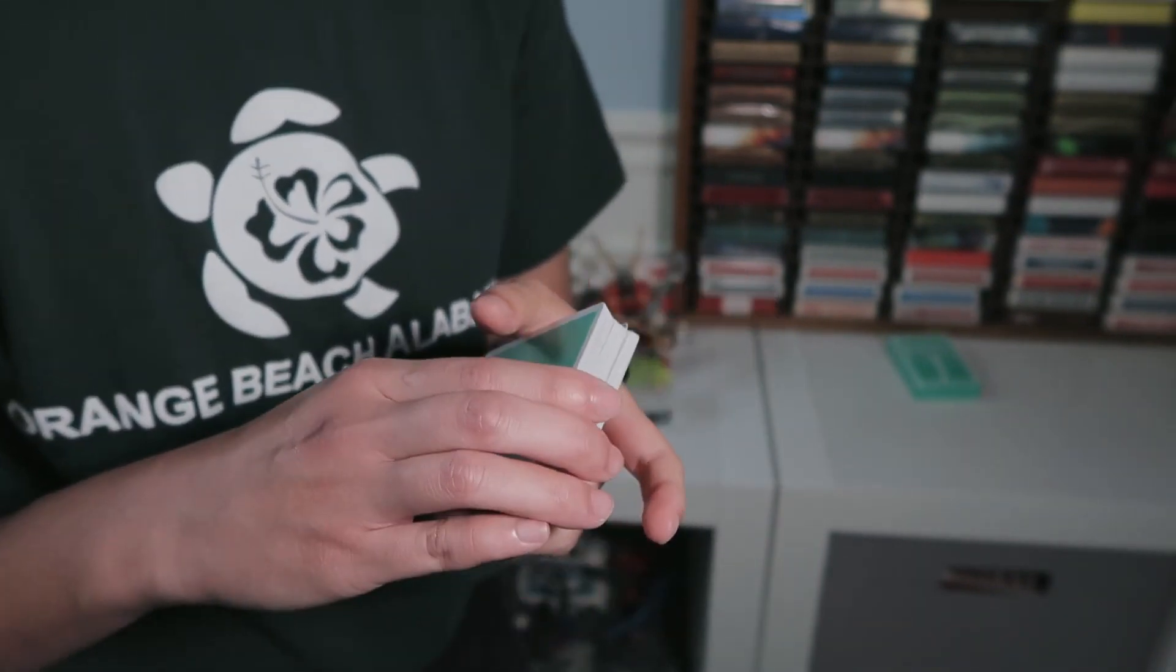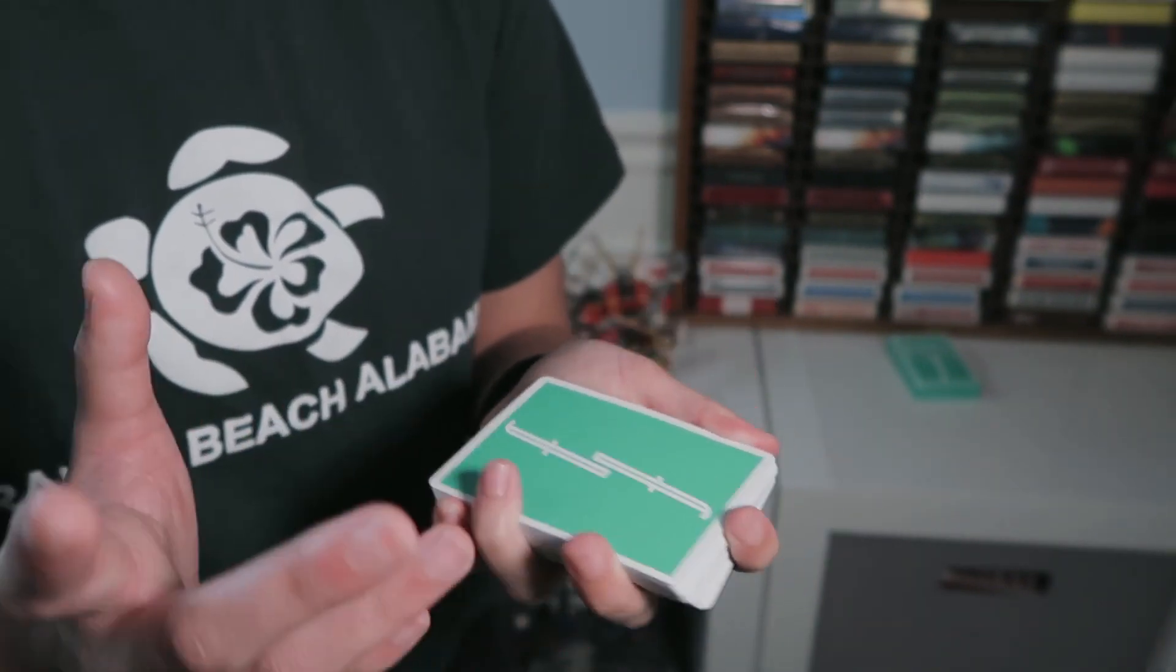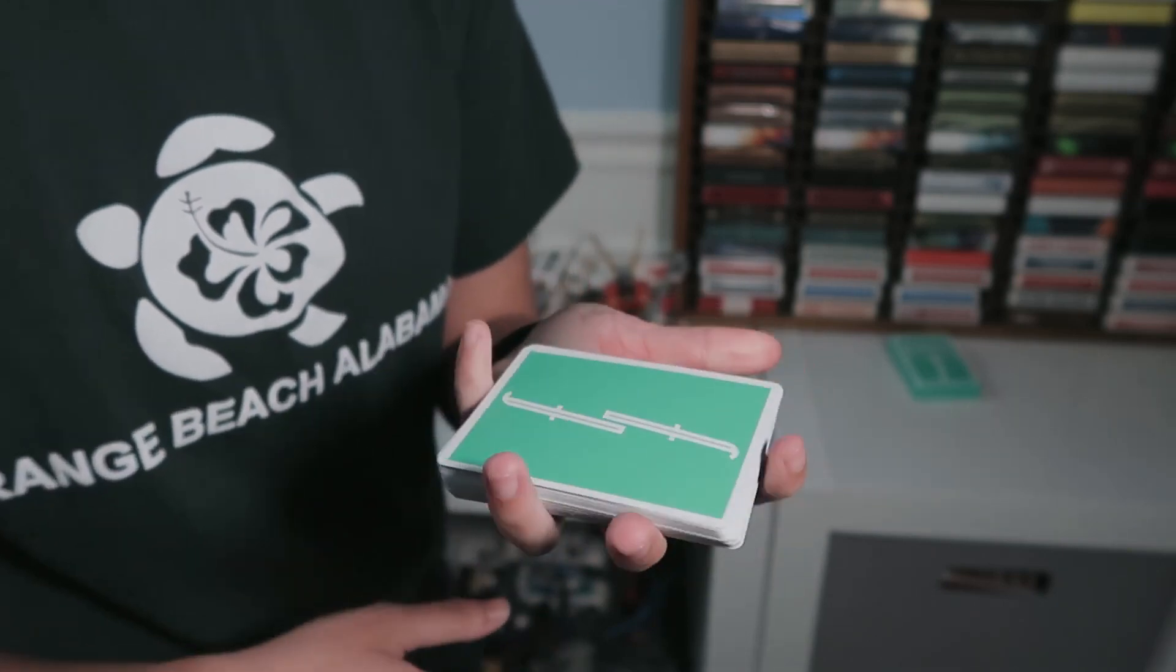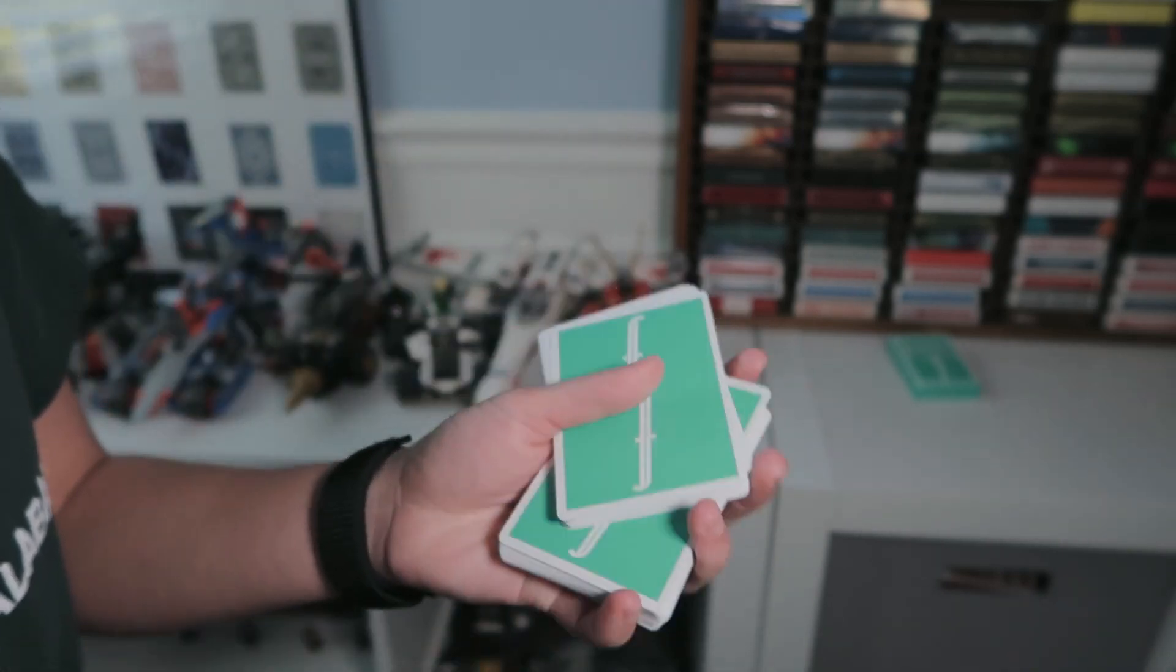This is the tutorial for a quick one-handed cut that I like to call hook, line, and sinker because you have this first part which I guess is like a hook.